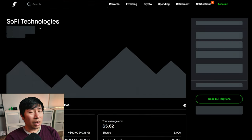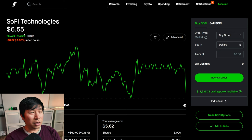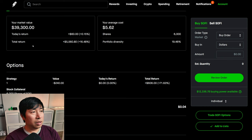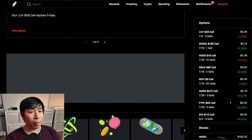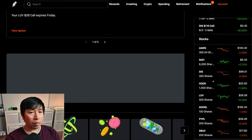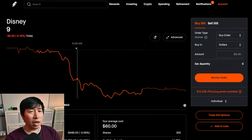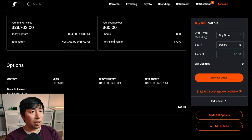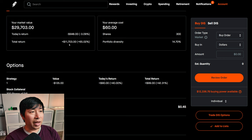I have 6,000 shares of SoFi. SoFi is at $6.55. My average cost $5.62. My total return $5,560.80. I have 300 shares of Disney. Disney is $99.01. My average cost $60. My total return $11,703.